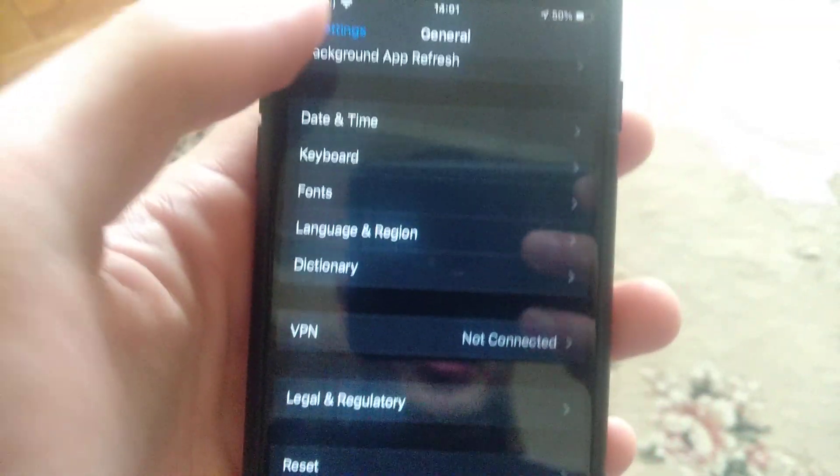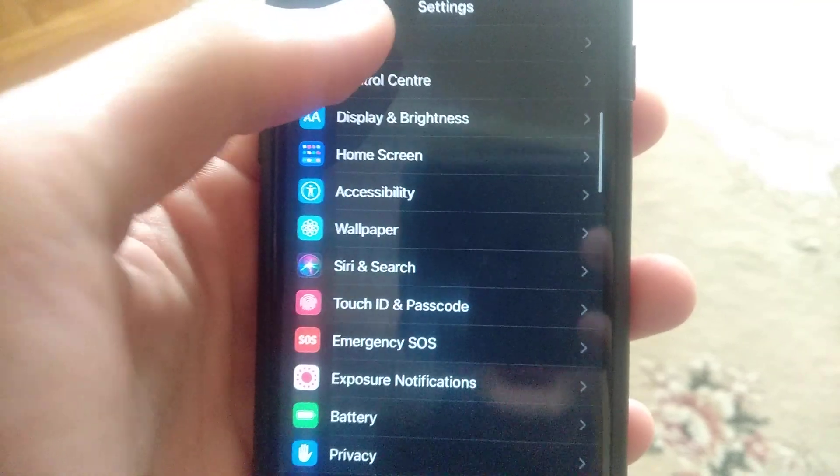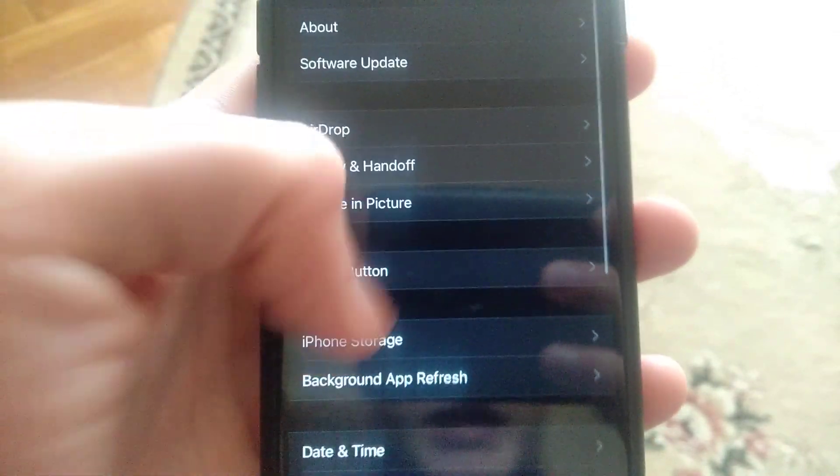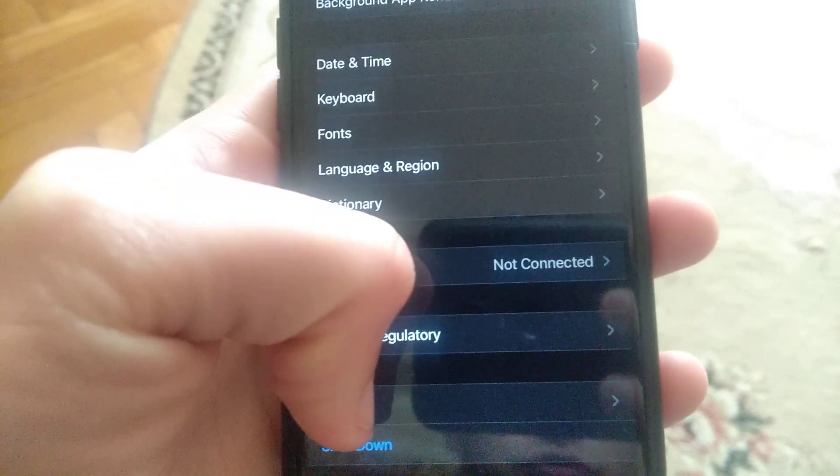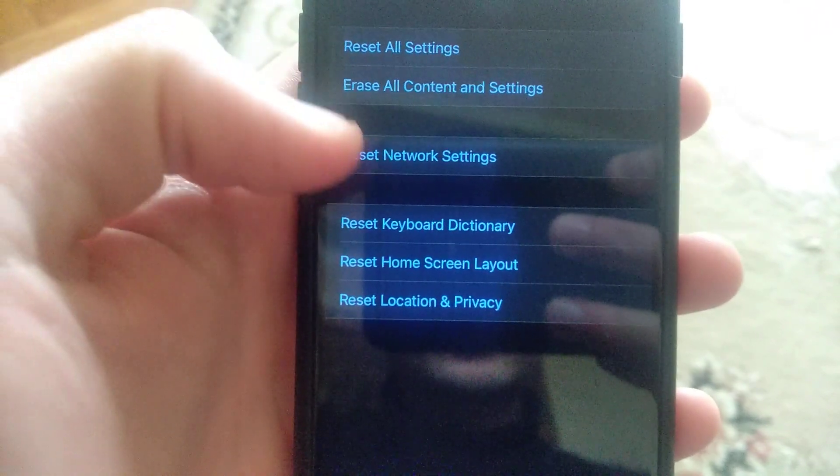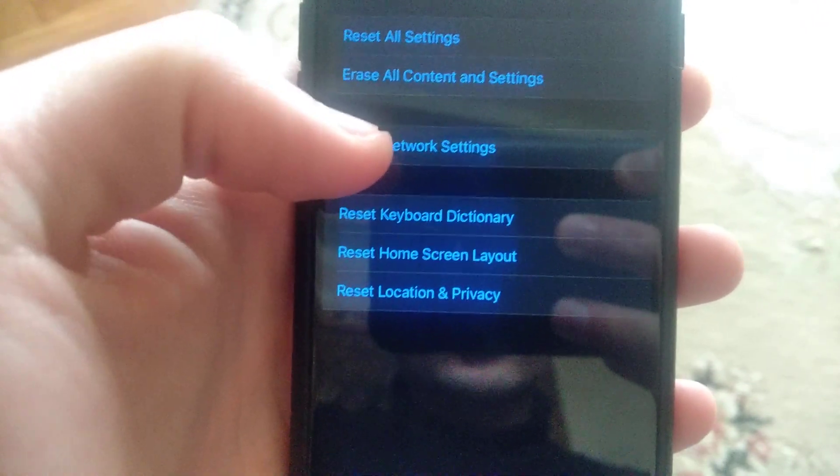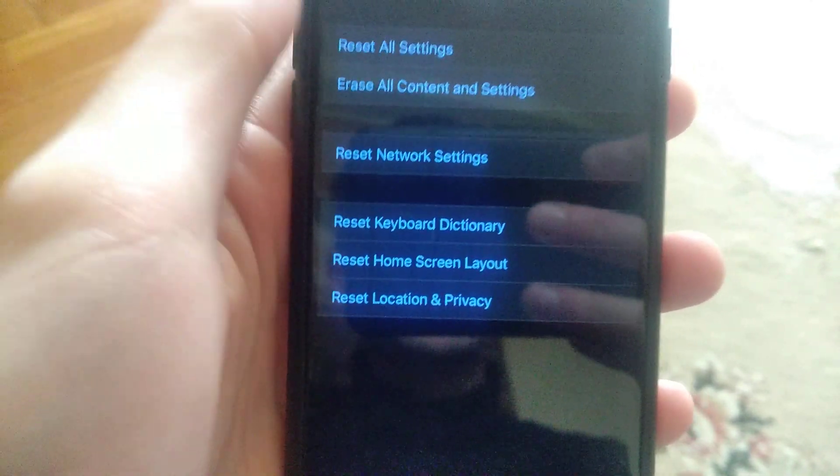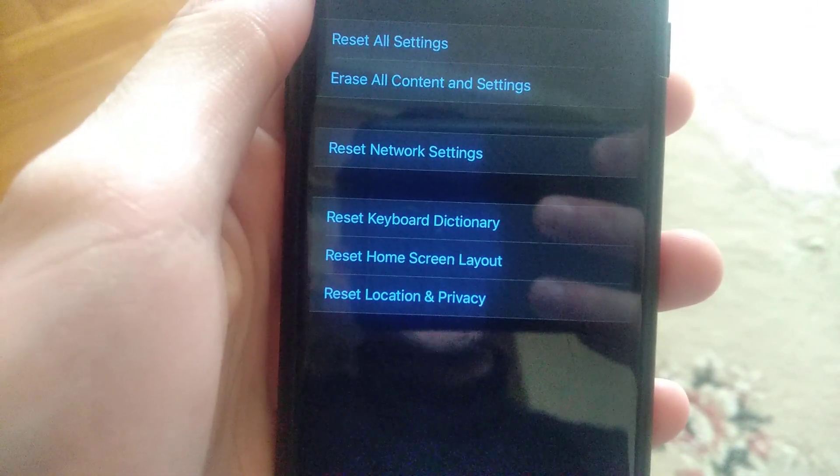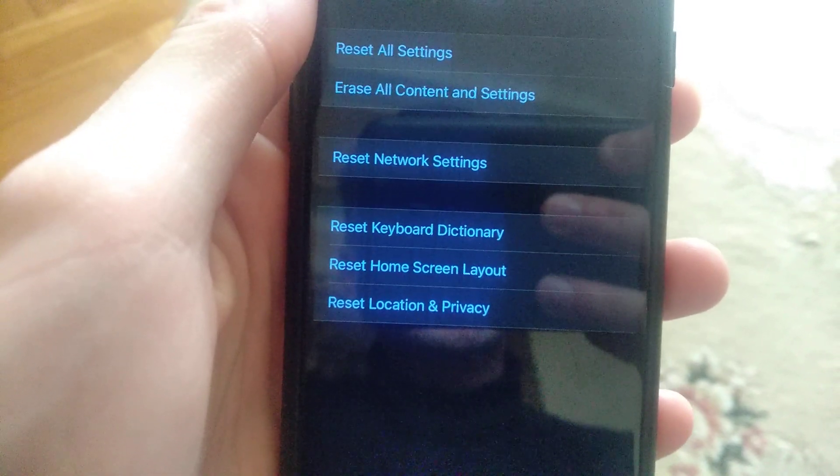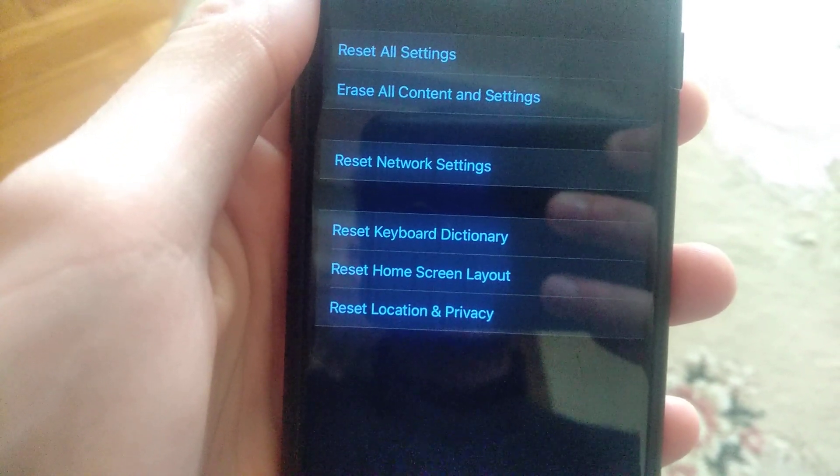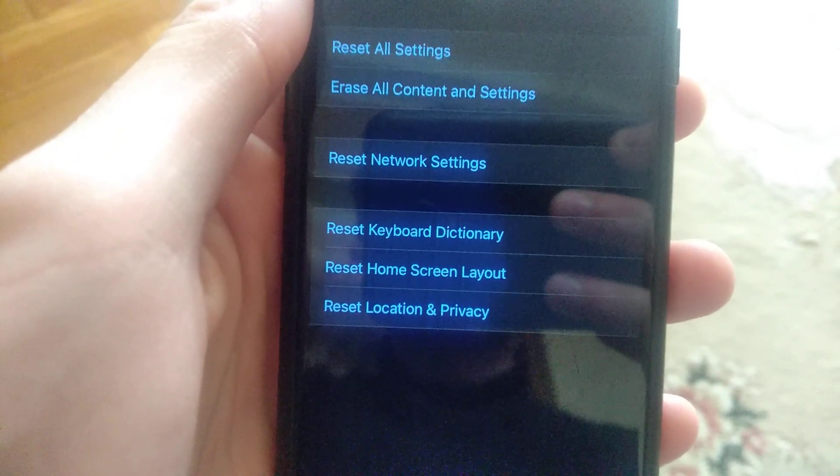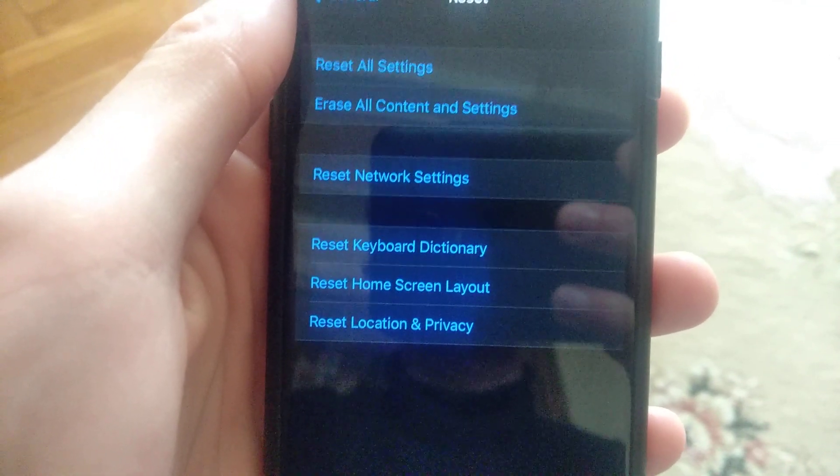If it doesn't help you too, you can also go again to general and here just scroll down to reset and just reset network settings. Just try to do it, submit resetting network settings and try again to use your FaceTime. I hope that these methods will help you.